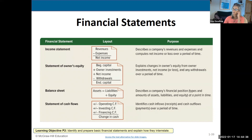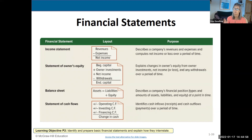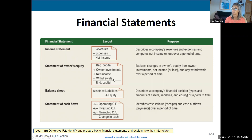The statement of owner's equity starts with the beginning amount in owner's capital. The business we did last time was a brand new business, so the beginning capital was zero. But if it was a company other than its very first month of operations, your beginning capital for whatever month you're working in would be the ending capital from the prior month. So: beginning balance, plus any new investments of cash or assets from the owner, plus or minus net income or loss — which we get from the P&L — minus withdrawals, equals ending capital. P&L and income statement are the same thing.